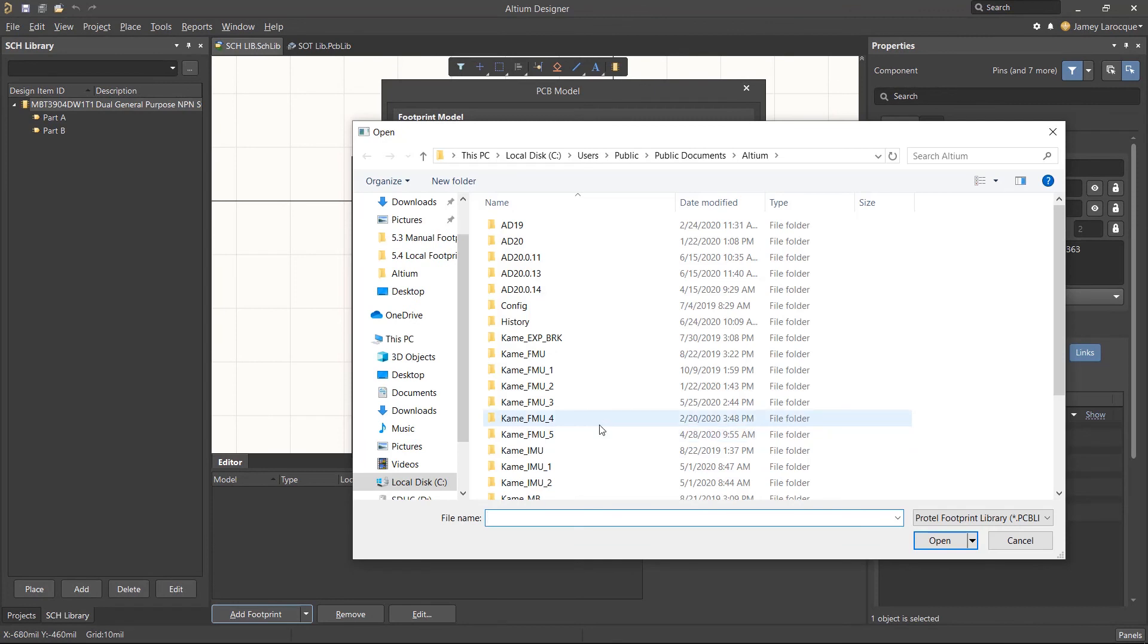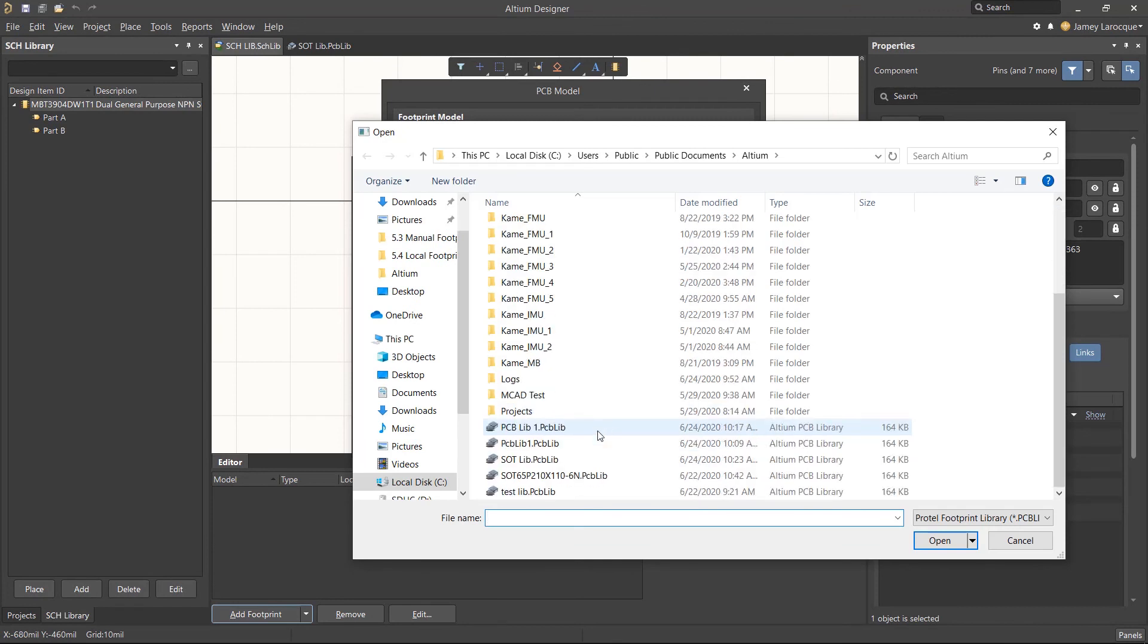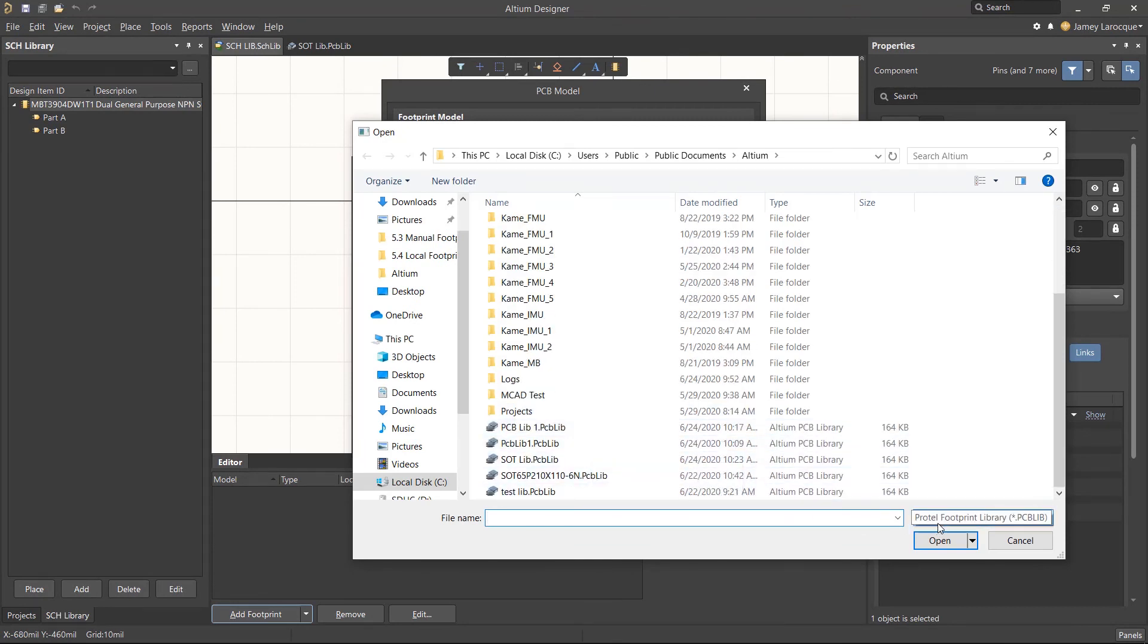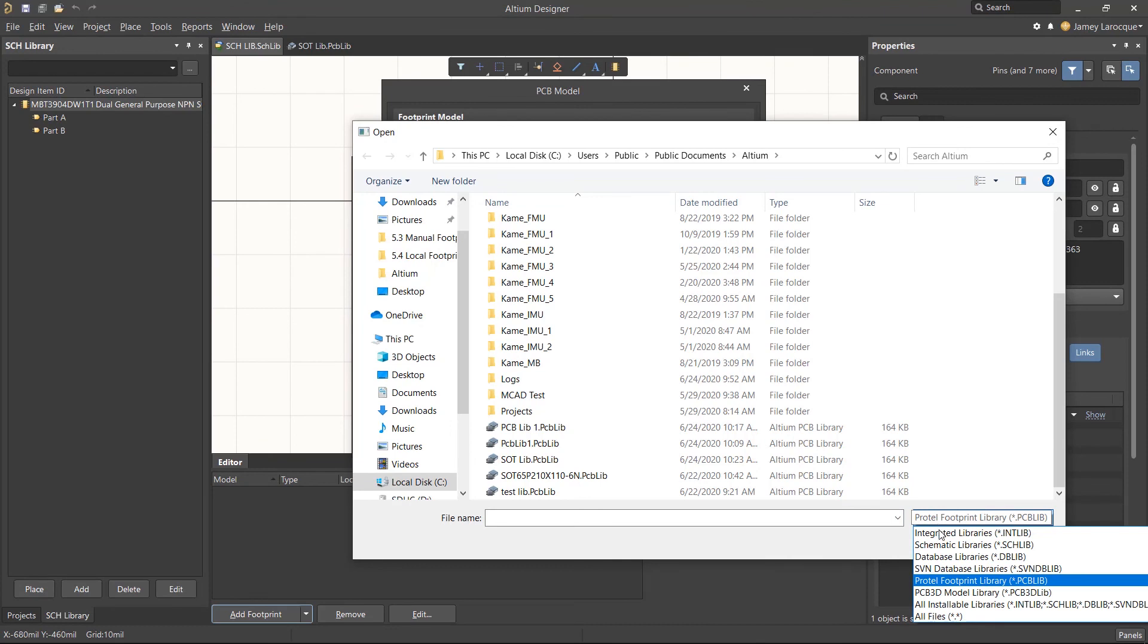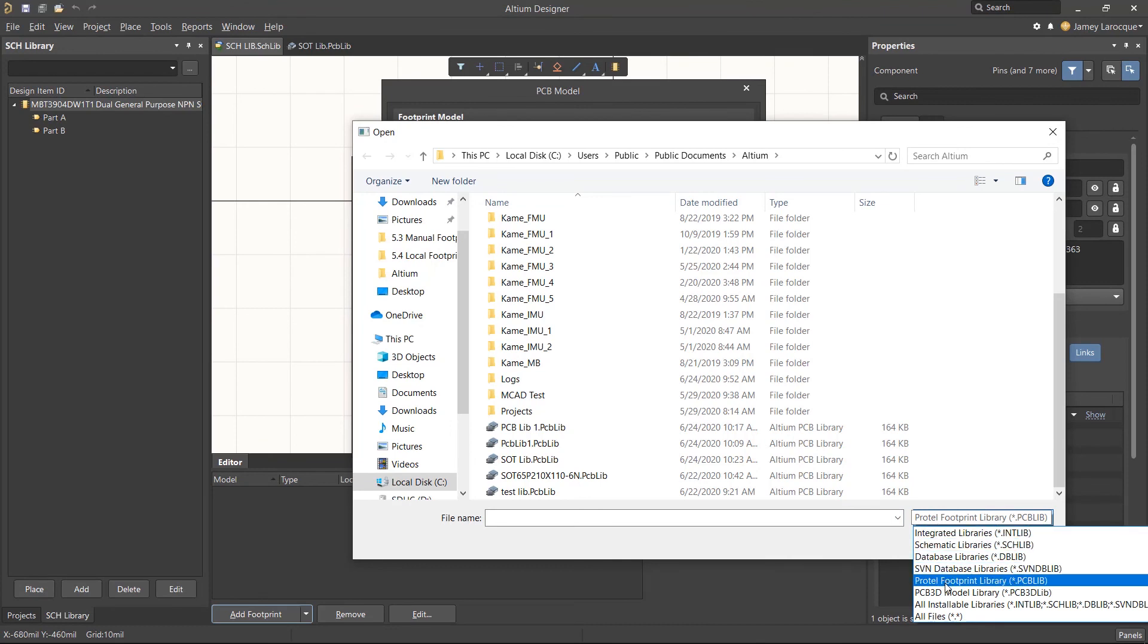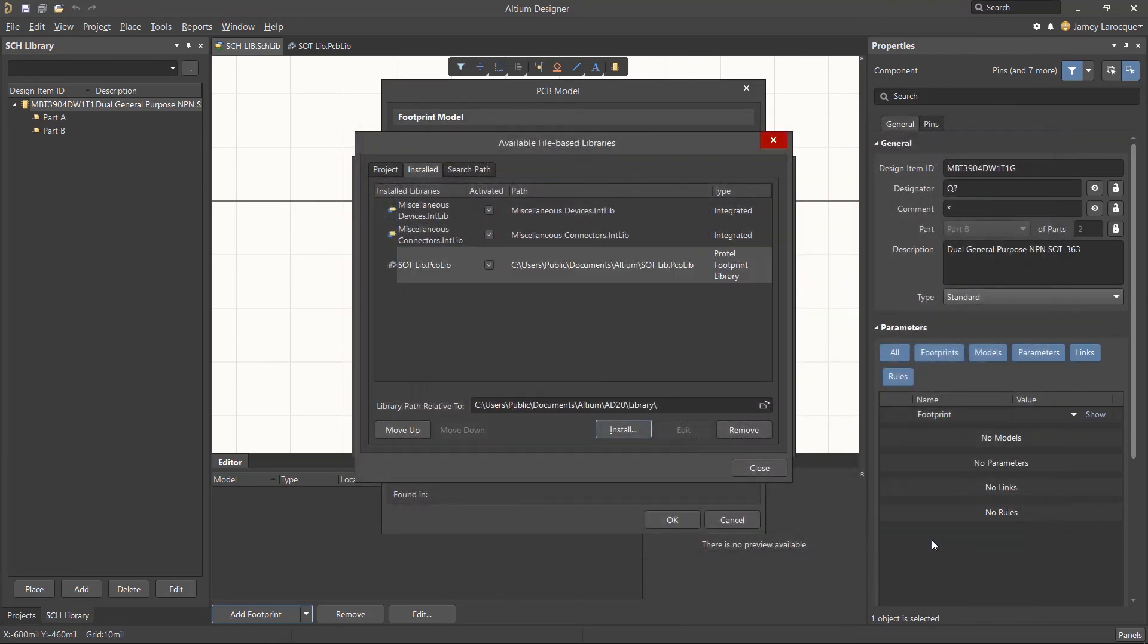From the install button, let's browse for the PCB library that we just created. You may need to change the file extension for the search filter to be able to see PCB libraries. Select the library, click open, and now you'll see it included in the available libraries. Let's close this window.